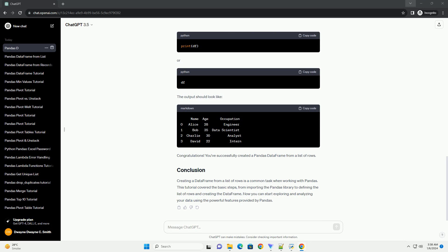First, import the pandas library in your Python script or Jupyter notebook.